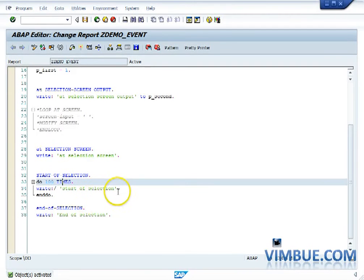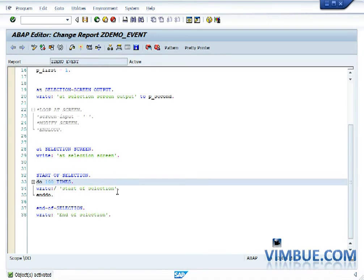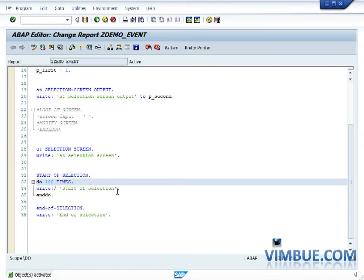Now let's come to the start of selection event. This start of selection event, as suggested by the name, is for selection. So if you want to put a selection on the database tables, you would do your code after the start of selection event. Start of selection is generally one event which you would find always in any program of ABAP.